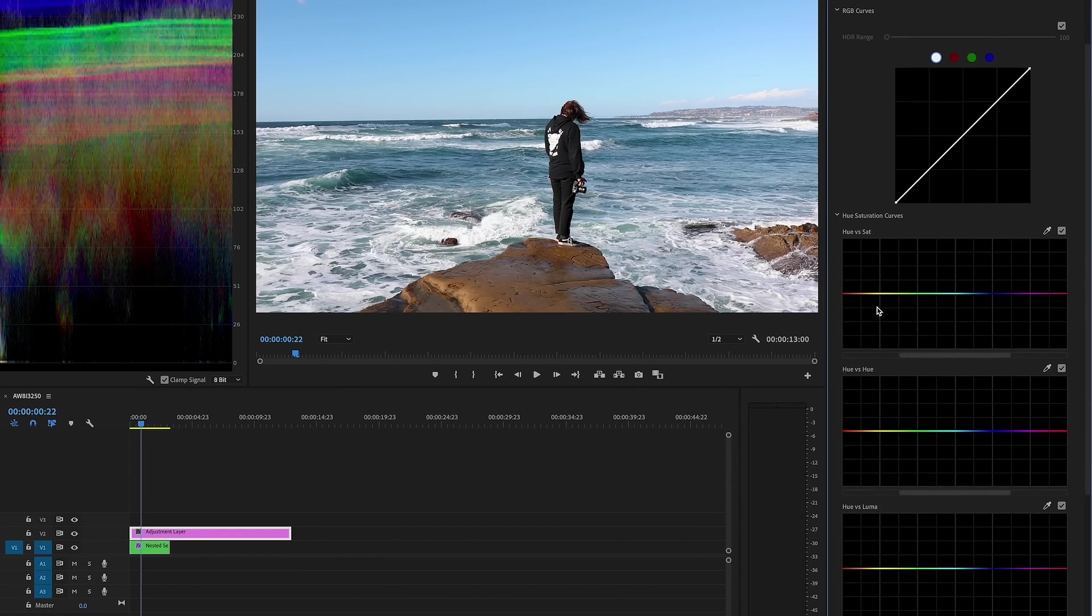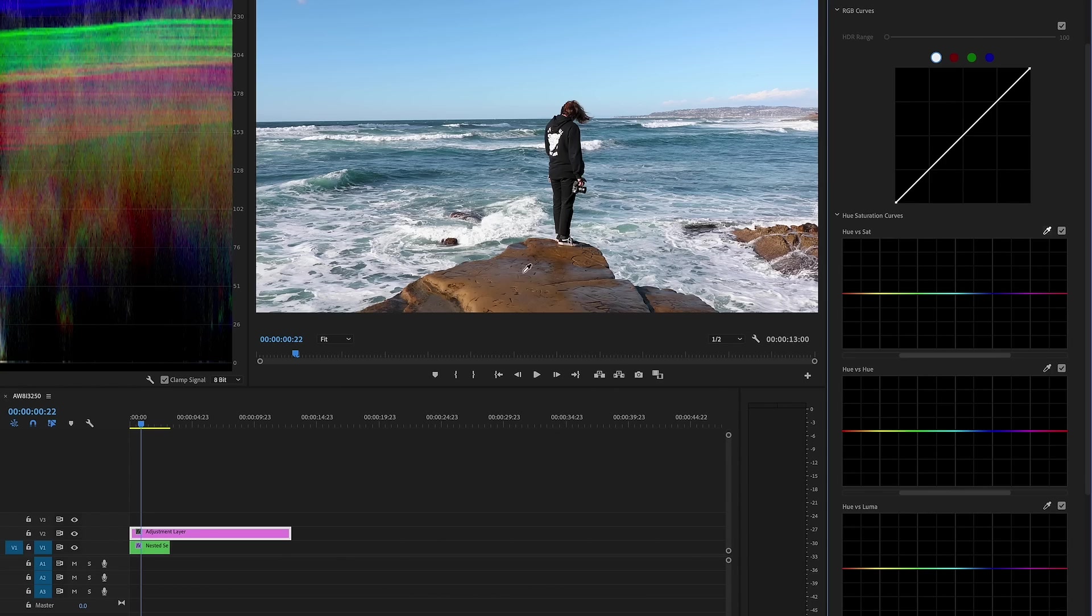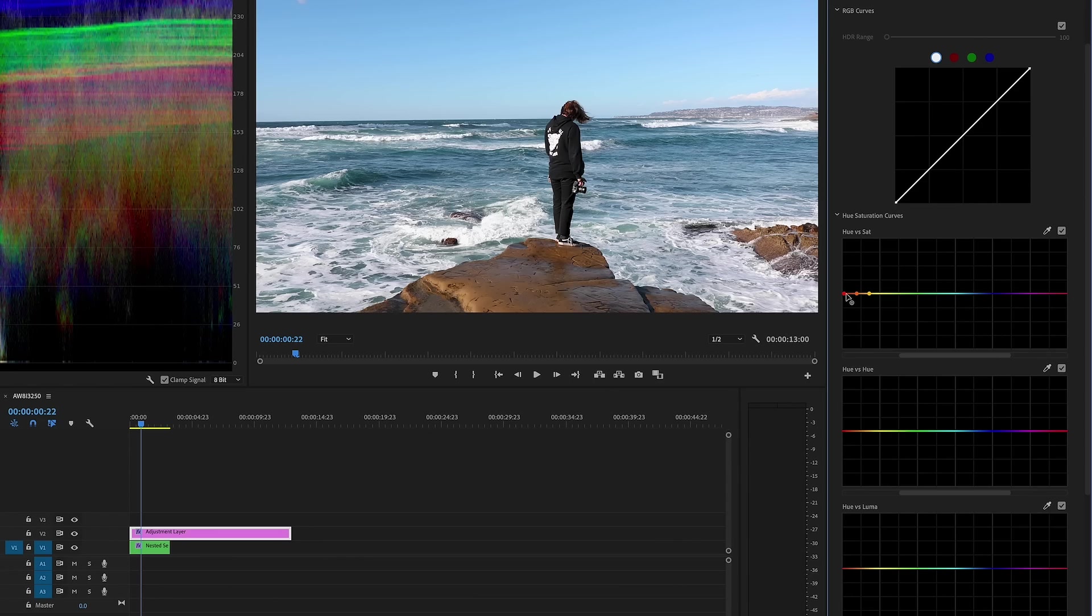So a good place to start is to just go down the list. So hue versus saturation. So what color do I want to boost up or bring down? So what I'm going to do is I'm going to select this eyedropper. I'm going to select these orange tones on the rock. They're kind of yellowish. And you're going to get three plots here. And this is going to be the color that you've chosen. And these are going to be the two closest colors to that.